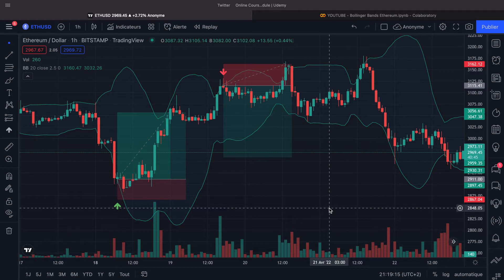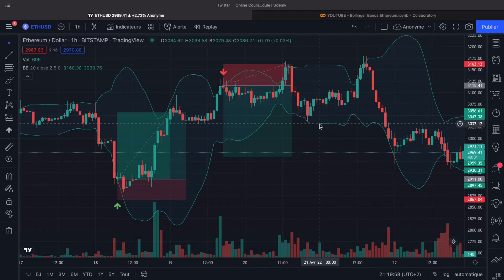To compute the Bollinger Bands, we need to use the moving average. To have the lower Bollinger Band, we subtract 2 times or 3 times the standard deviation. In our case, I have chosen to use 2.5. And to create the upper Bollinger Band is exactly the same thing — we take the moving average and add 2.5 times the standard deviation on the same period.